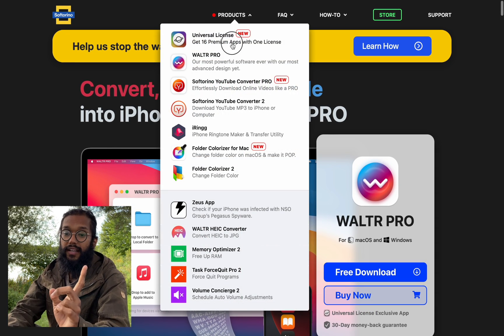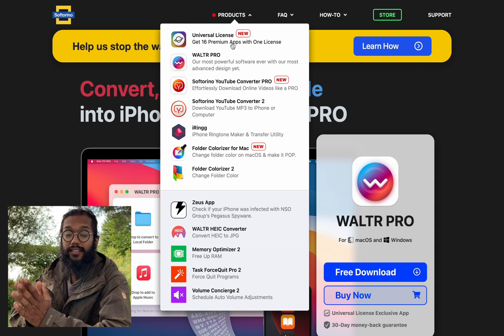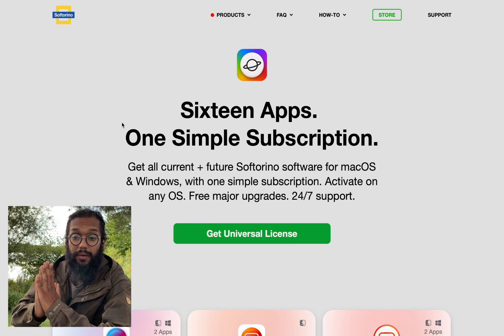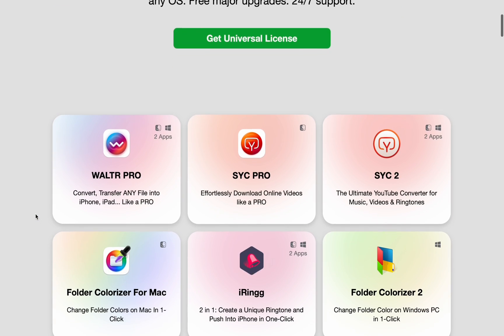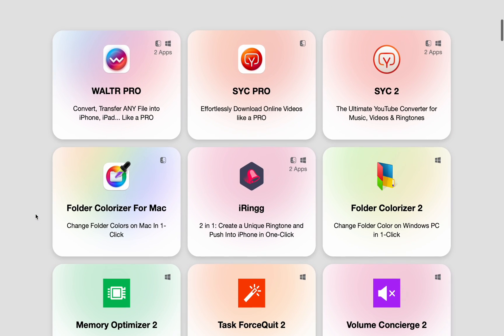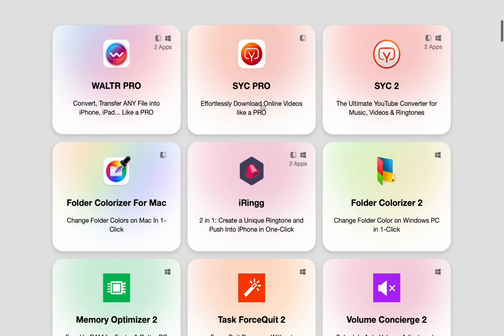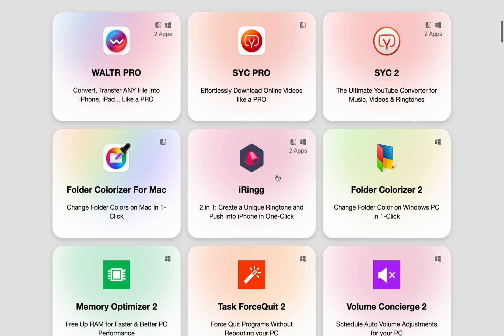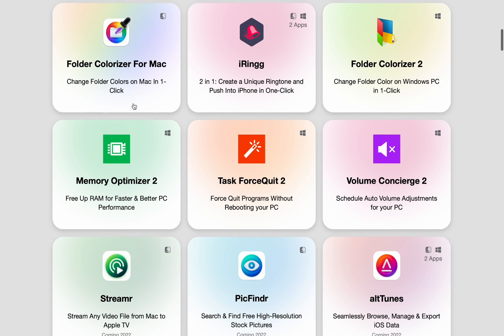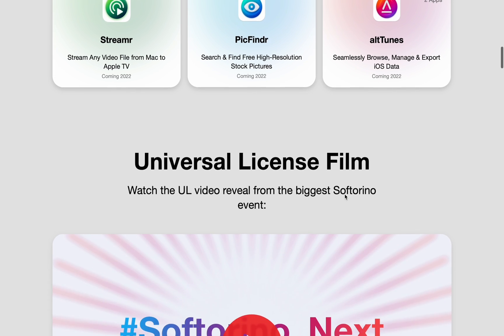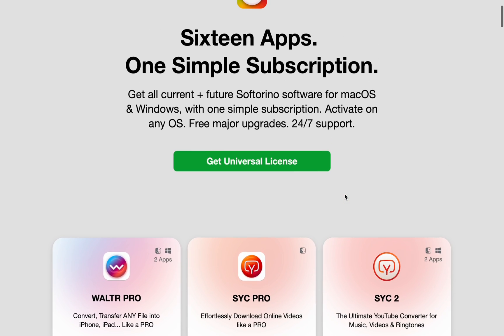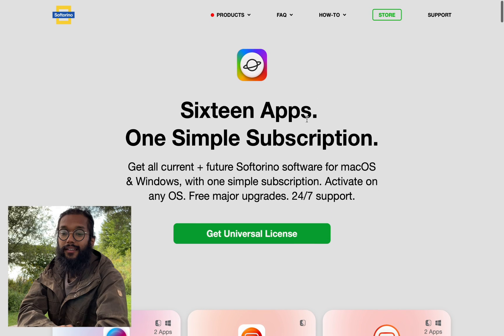But if you like the product and you want to purchase it forever, get the universal license, because then you'll get stuff like SYC Pro, which is for downloading videos from YouTube, and iRing for your ringtones. And there's just so much more, even for Windows, and more coming later this year.